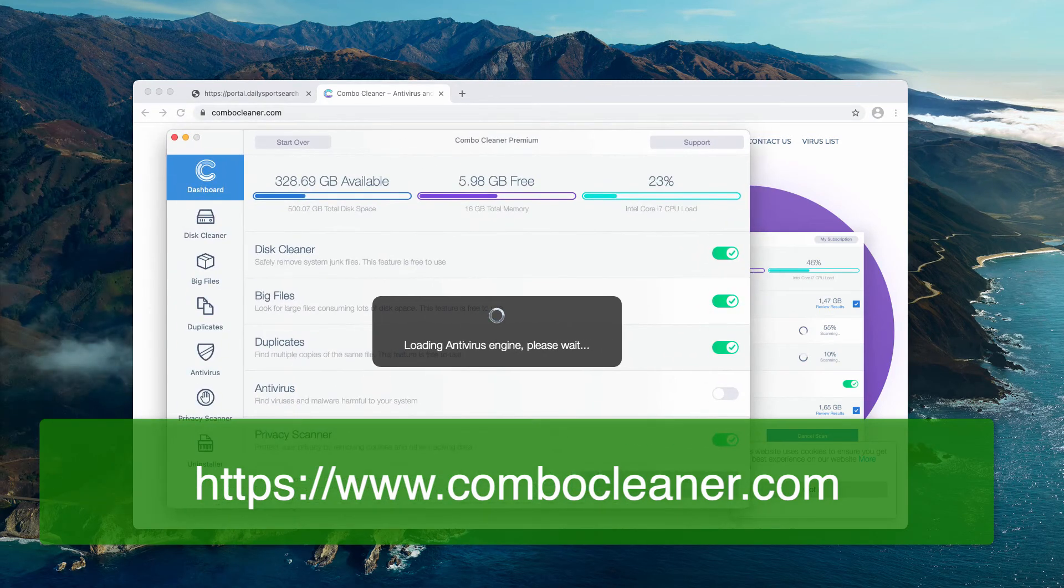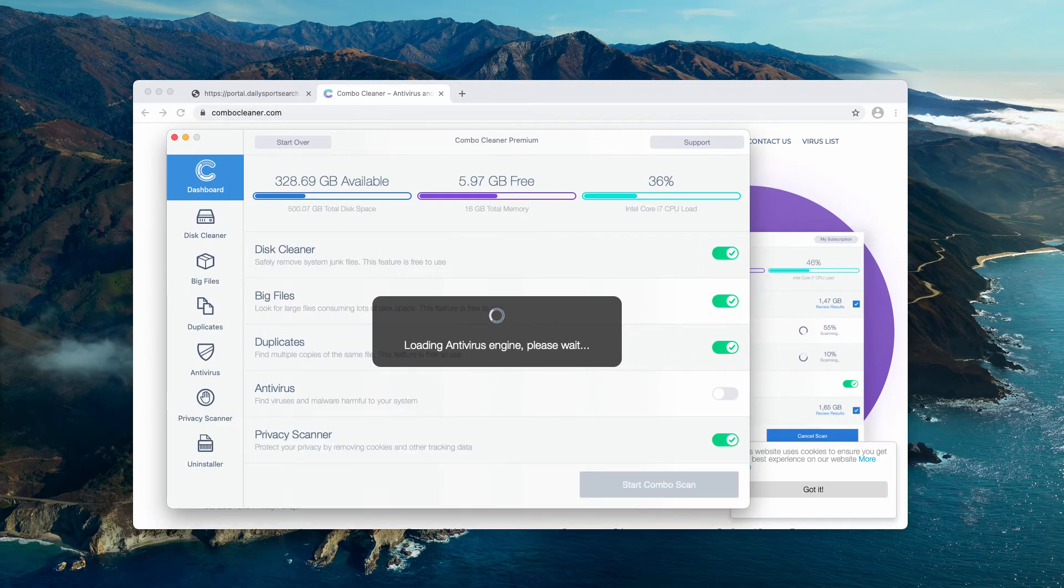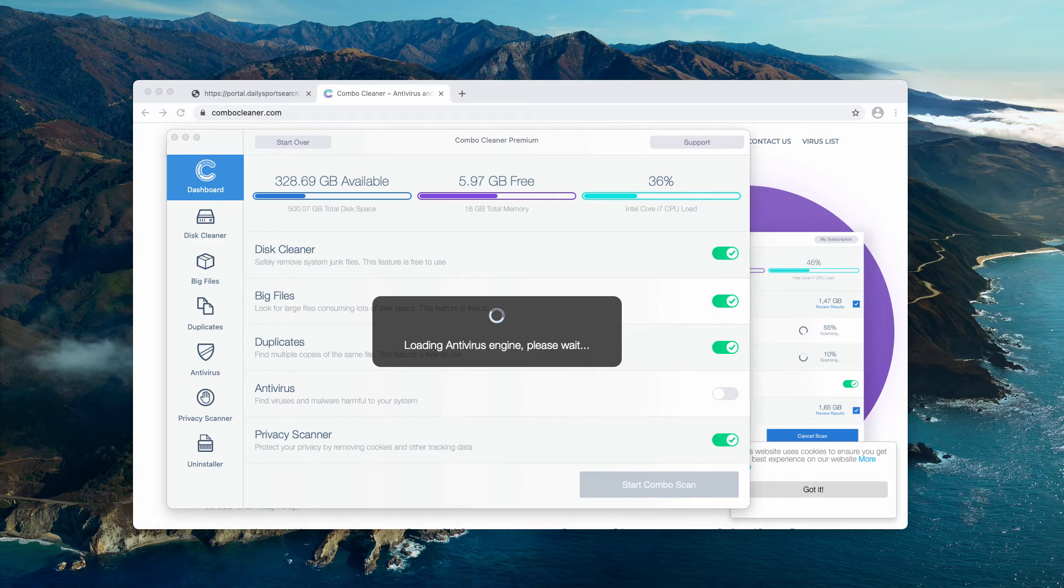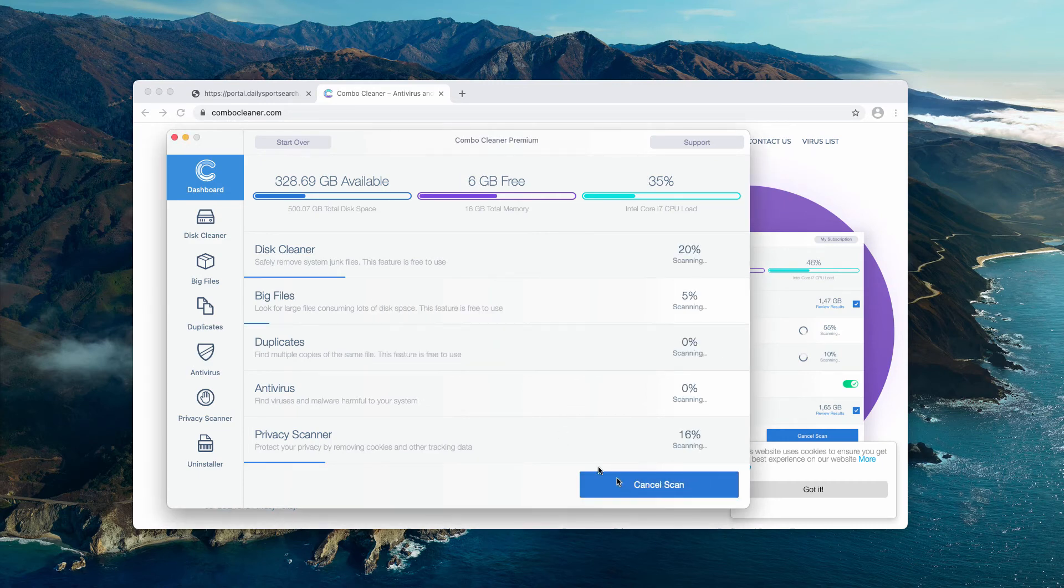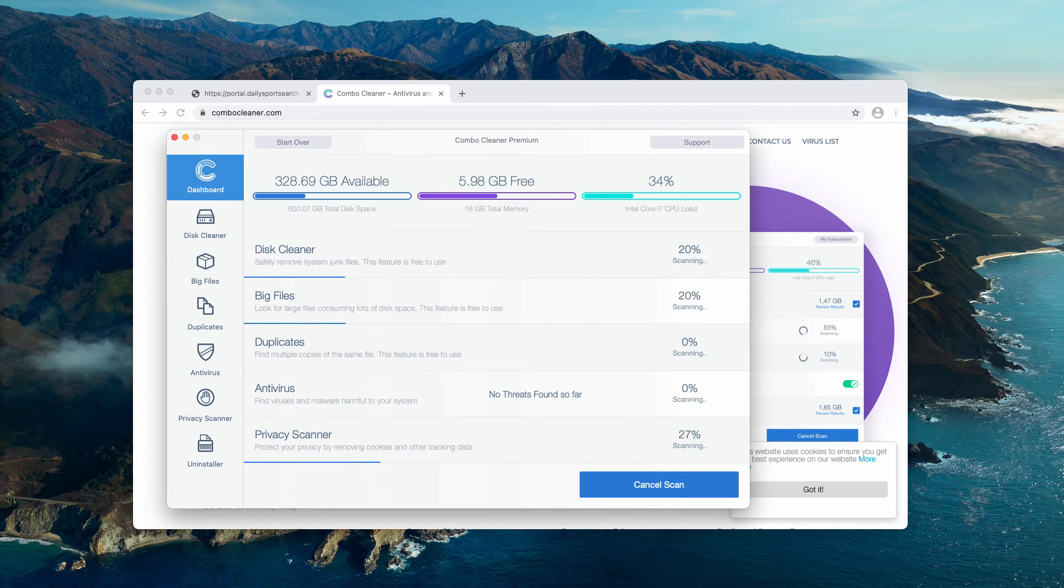Once the software is downloaded and successfully installed, you need to wait until it updates the antivirus database and then click on Start Combo Scan to begin the analysis of your Mac.